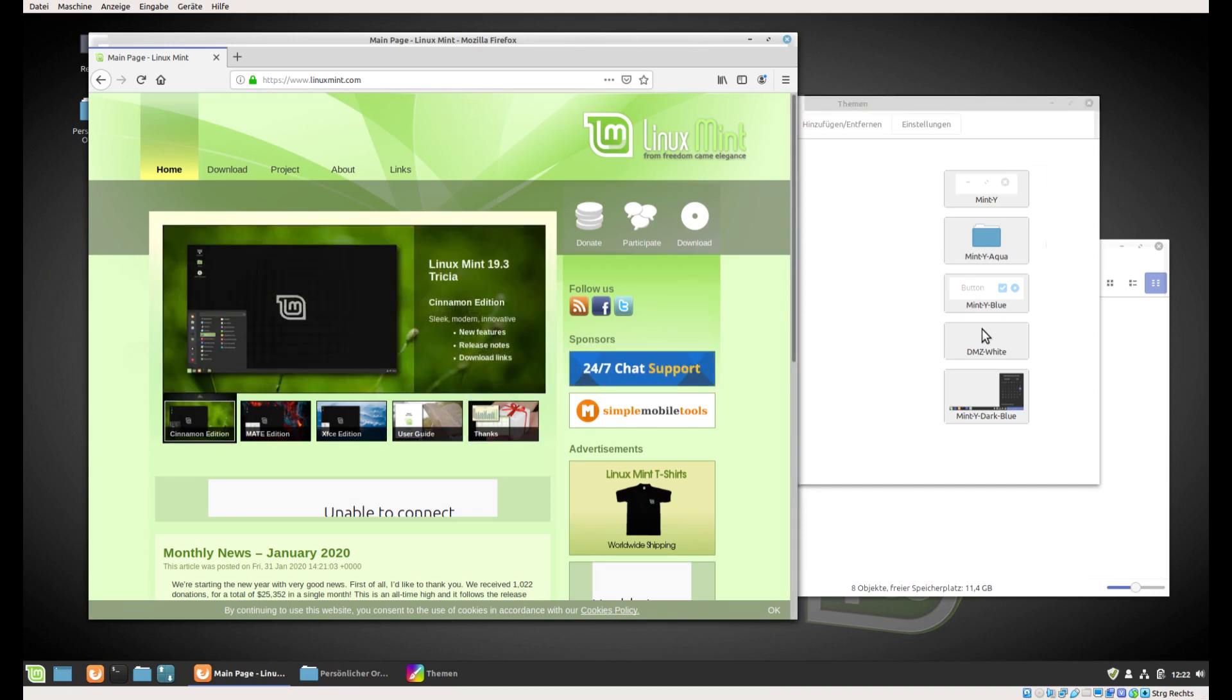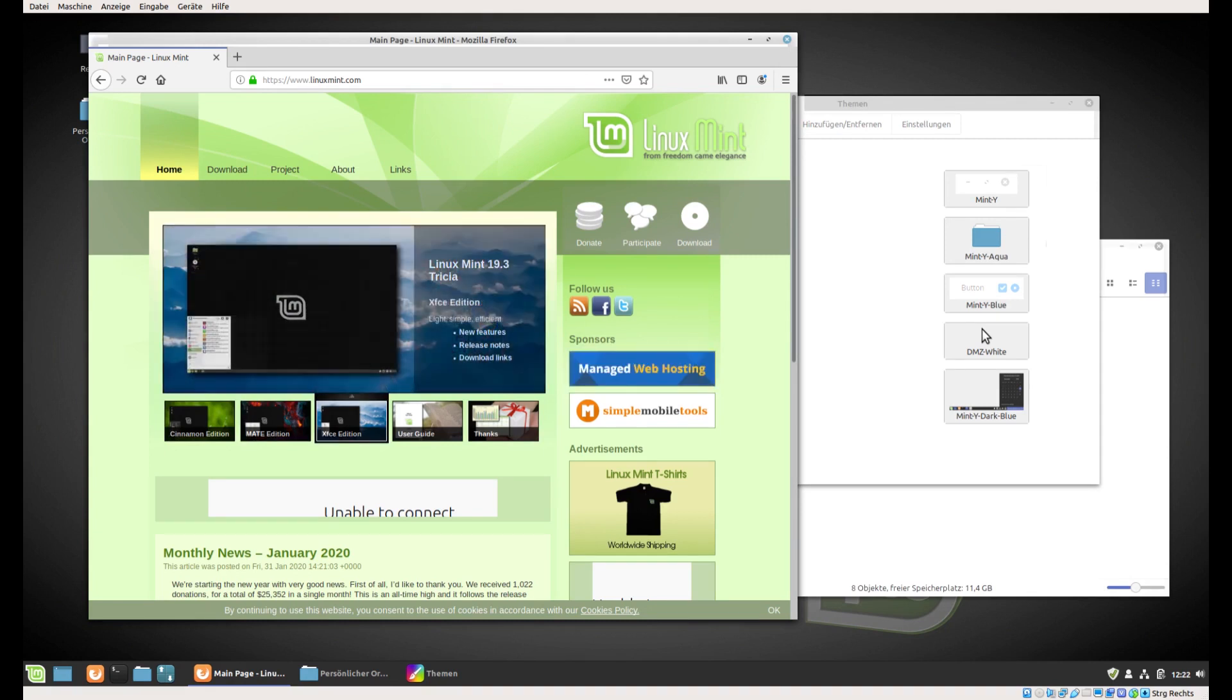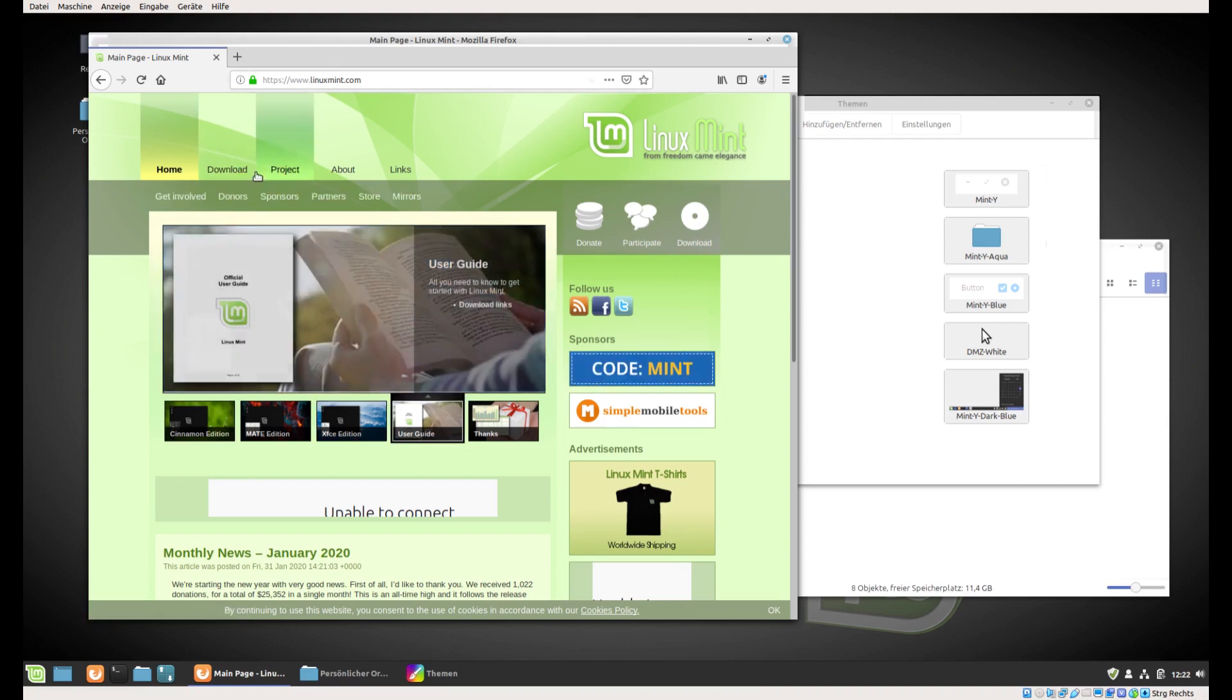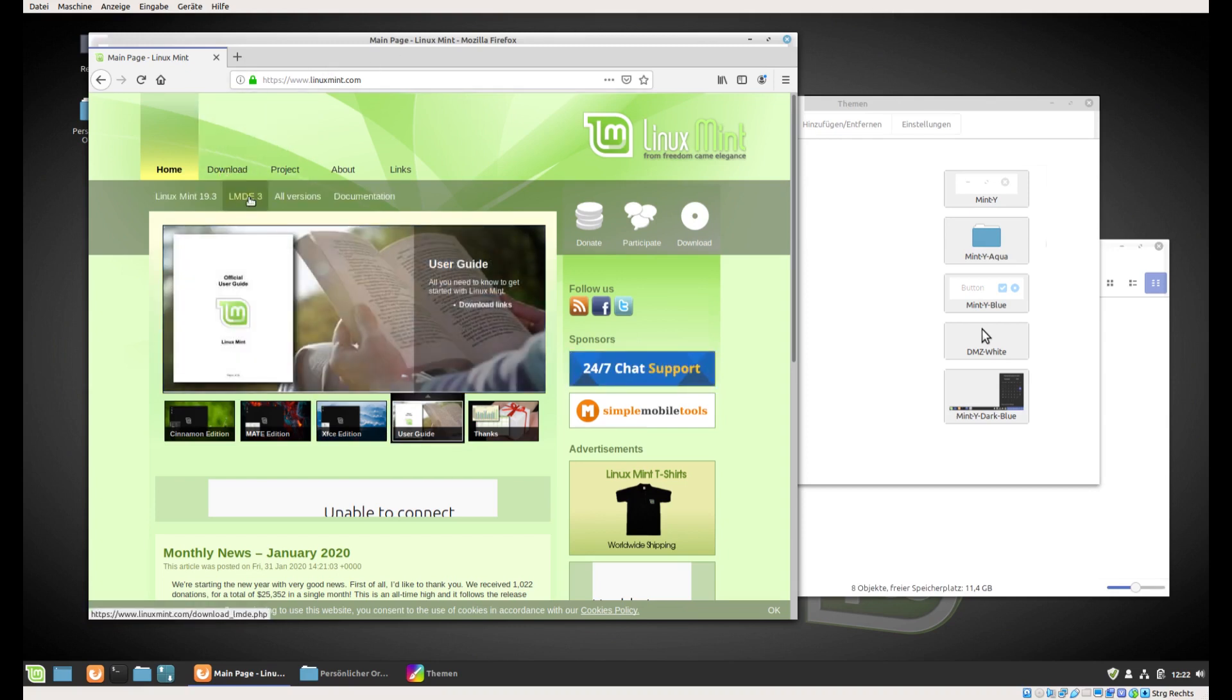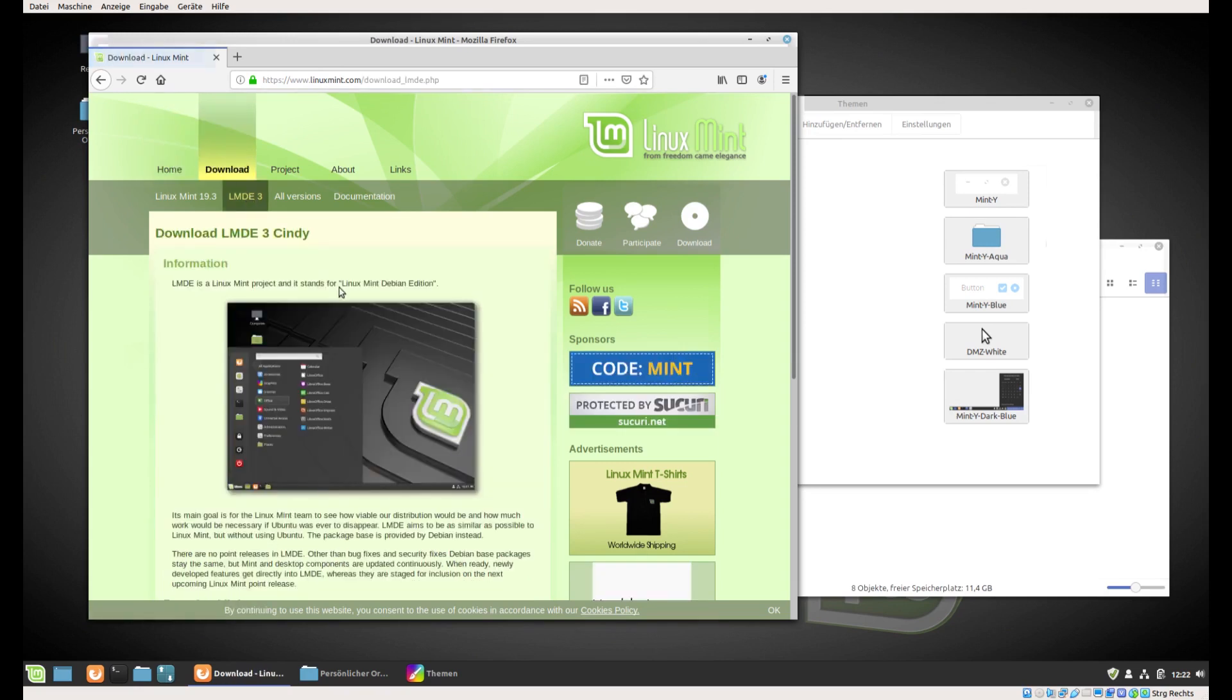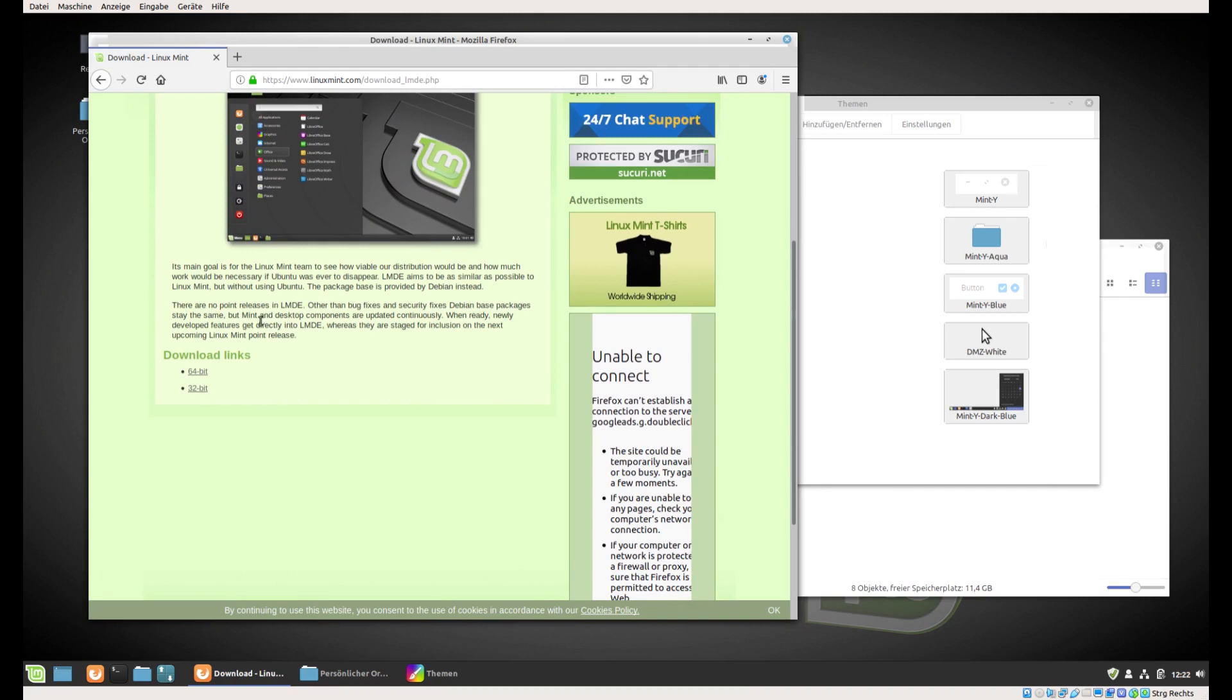If you want to install LMDE 3 on your machine, you first have to download the image from the Linux Mint project site. Just go to linuxmint.com, search for download, and then choose LMDE 3. For this example we choose the 64-bit system.